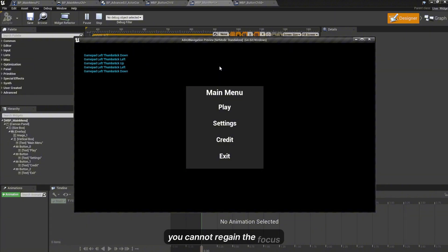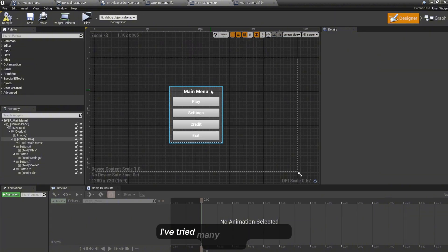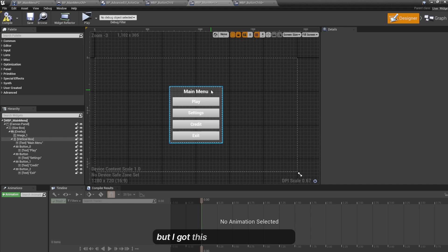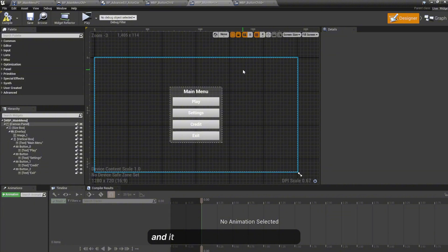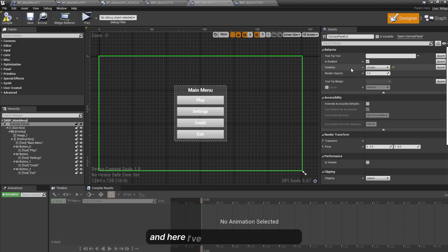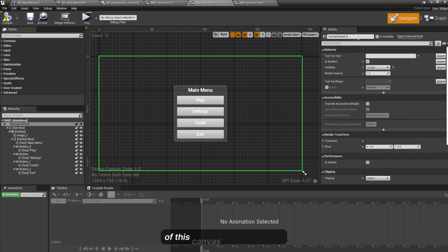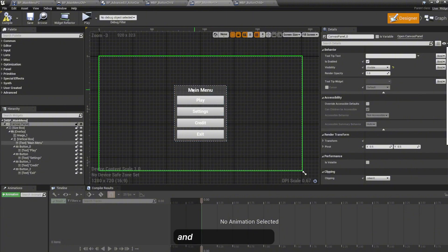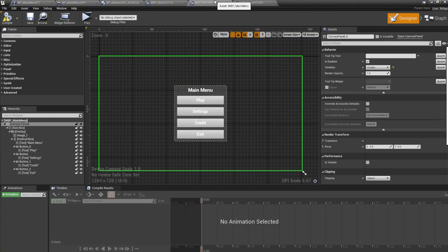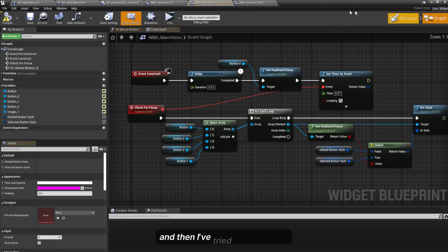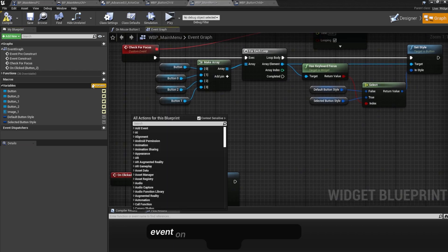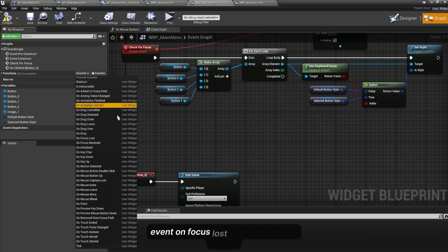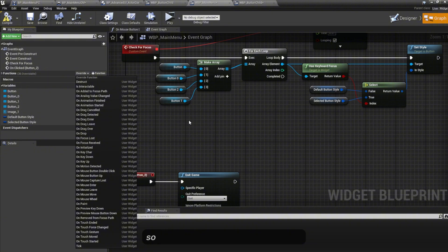I've tried many different types of solutions but I got this one solution that might be helpful for you guys. This is the cleanest solution and it will not create other problems. I've tried to set the visibility of this canvas panel to visible and it still doesn't work. And then I've tried to use the Event On Focus Lost but it's a bit messy.